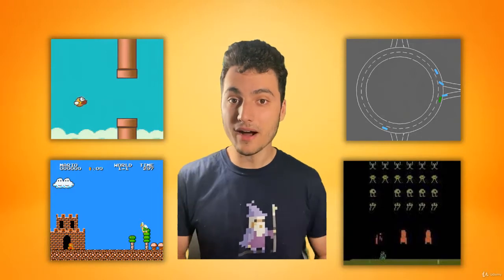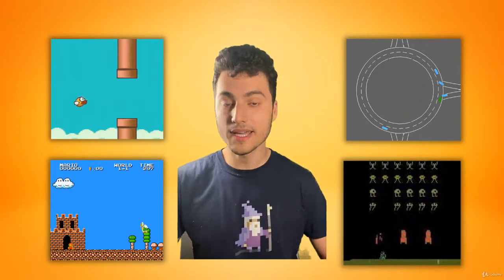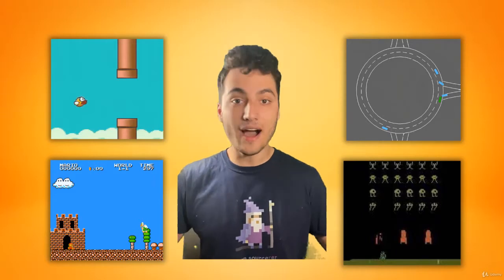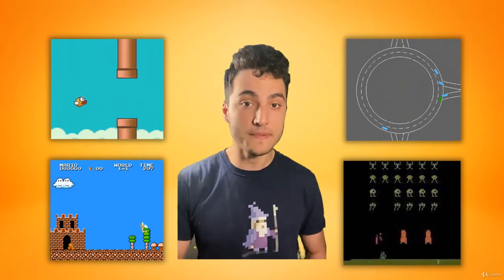This allows us to build very powerful algorithms — for example, Tesla's self-driving technology, or the AlphaGo program, which was the first computer program to beat the world champion at Go.